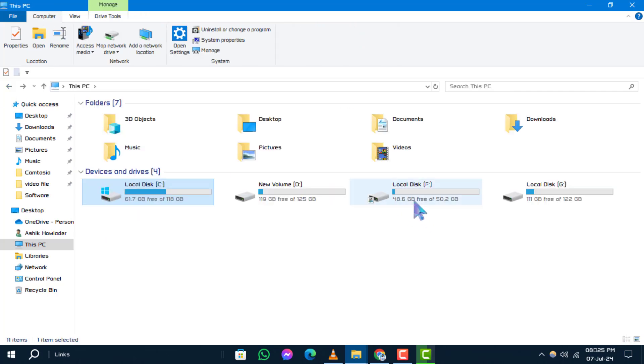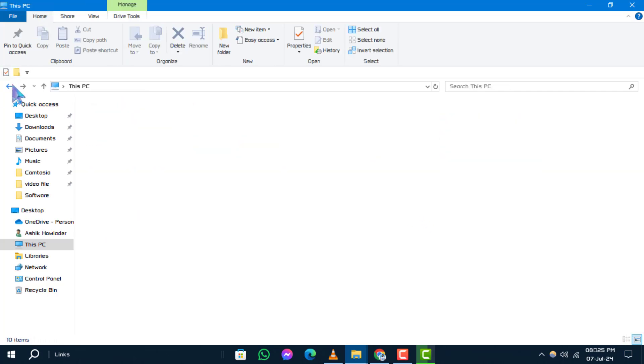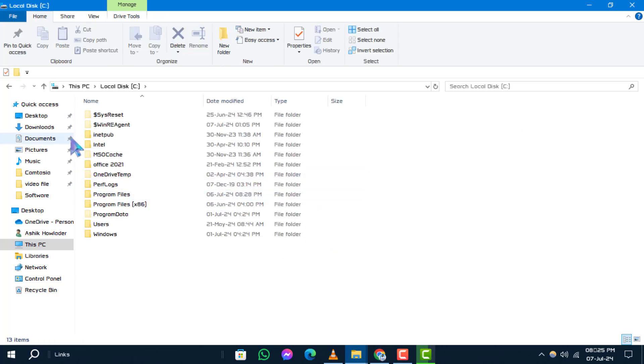Step 4. On most computers, you'll find the C drive as the primary storage location for all your files. To access the contents of any drive, simply double-click on its icon.